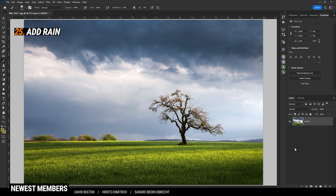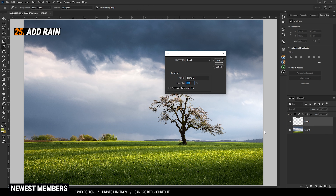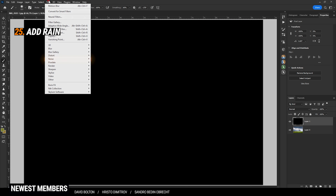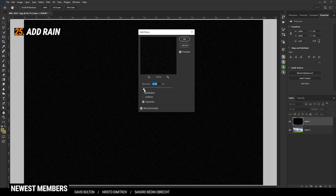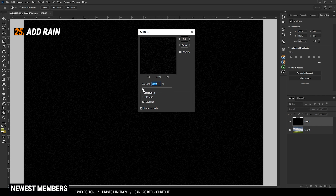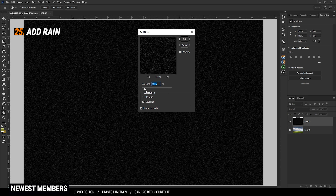If you want to quickly add rain to the image, add a new layer. Hit Shift+F5 to fill it with black, then hit OK. Go to Filter > Noise > Add Noise. Make sure Monochromatic is activated and then play around with the amount. The lower the amount, the less intense the rain will be. So let's add just a little bit of rain here. Once we set up this, hit OK.